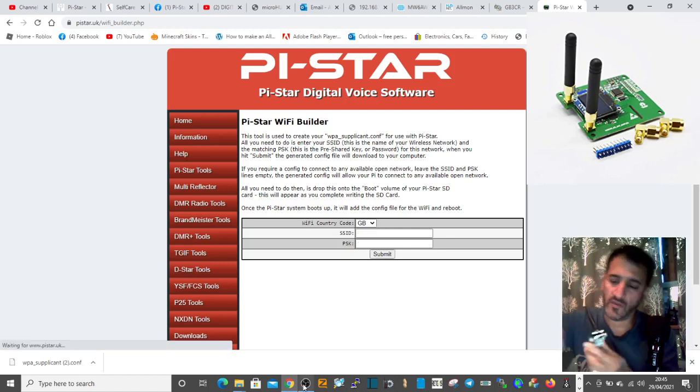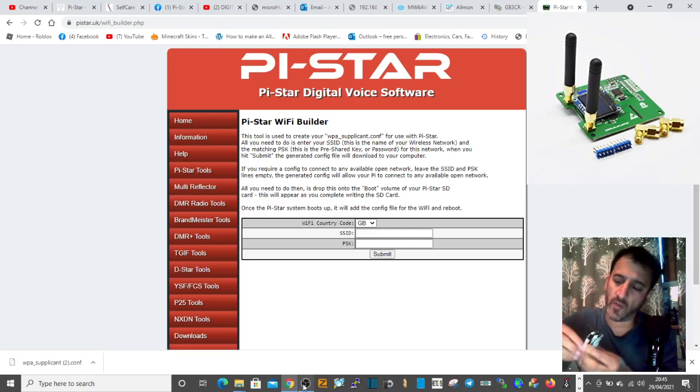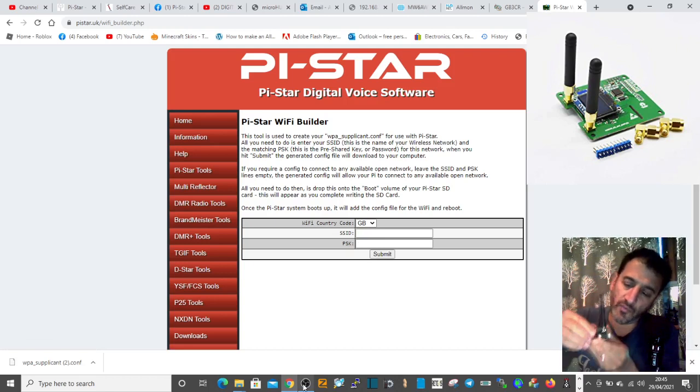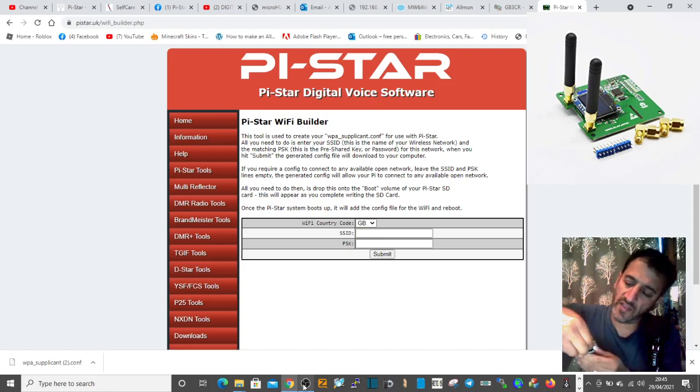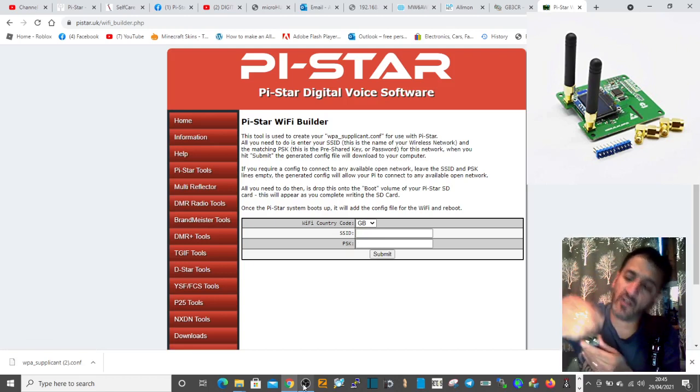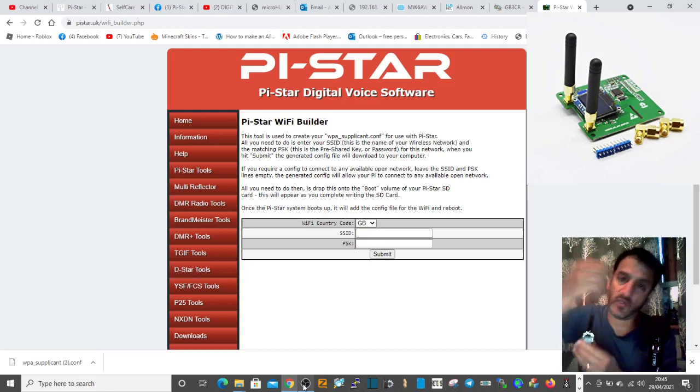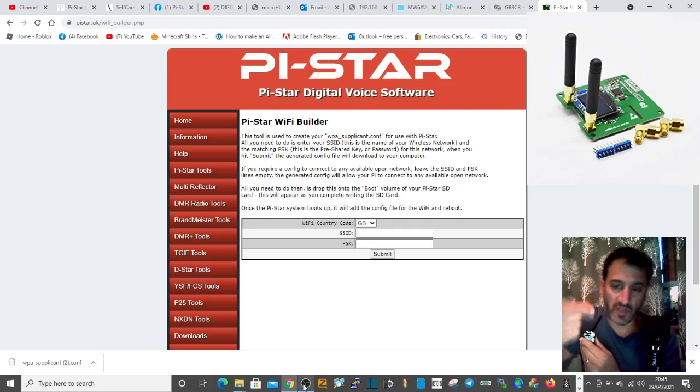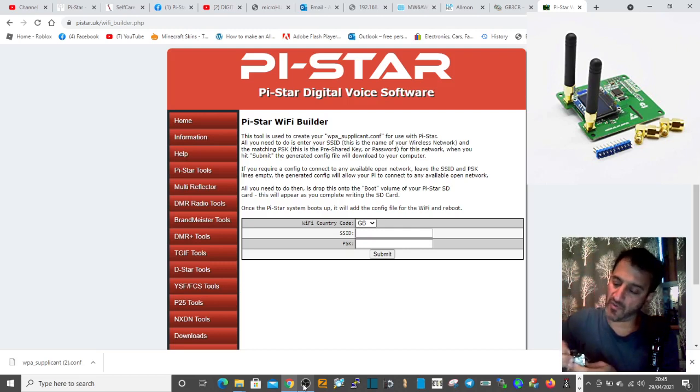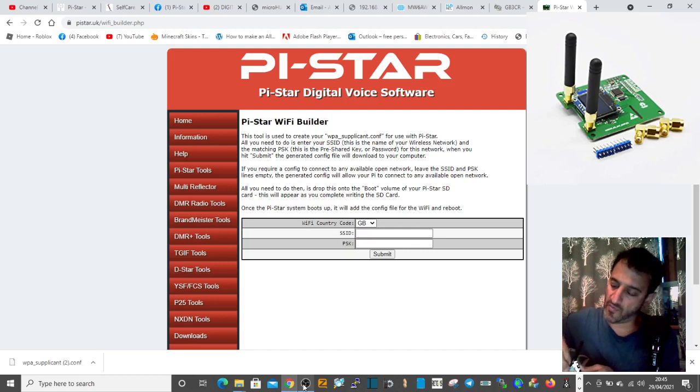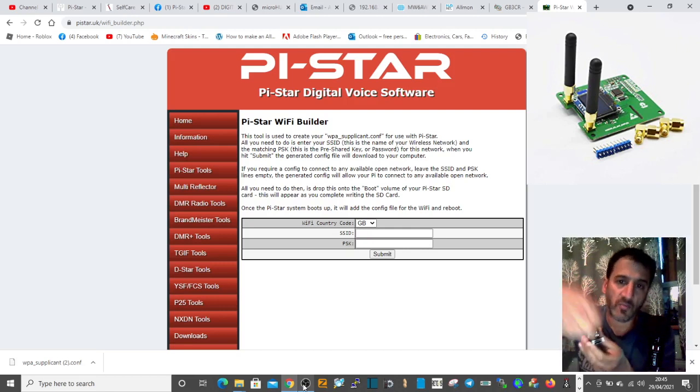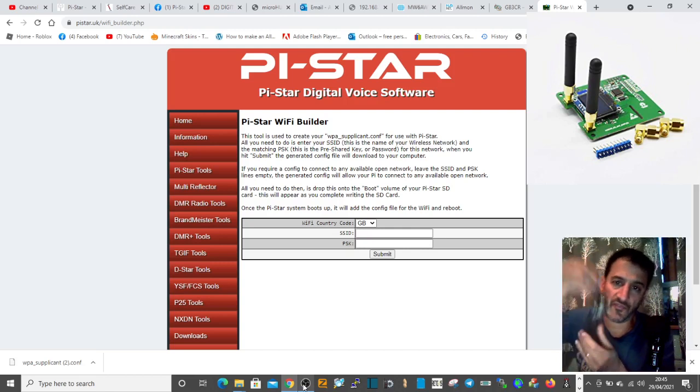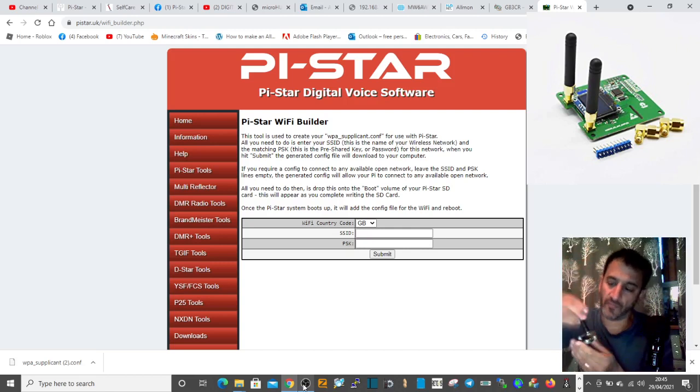In the bottom of your Jumbo Spot, that's where the SD card goes. Put it into an adapter, into your USB adapter, and put it into your laptop. Add the WPA file, then put it back into your Jumbo Spot.